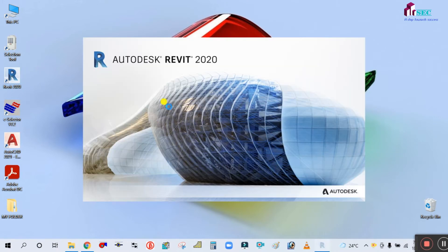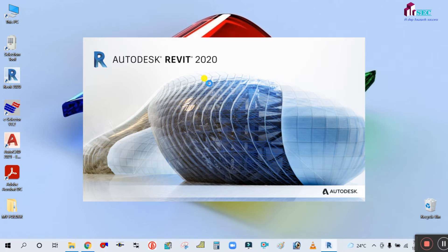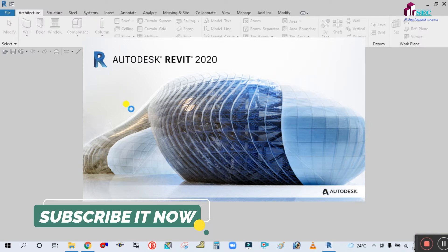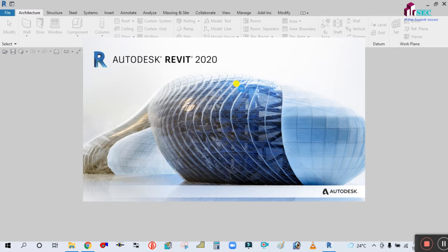Double click to open it. As you can see, Revit is opening now — it will take time because Revit is very big software. It's not like AutoCAD; it is a heavy software, so it will take time to open.